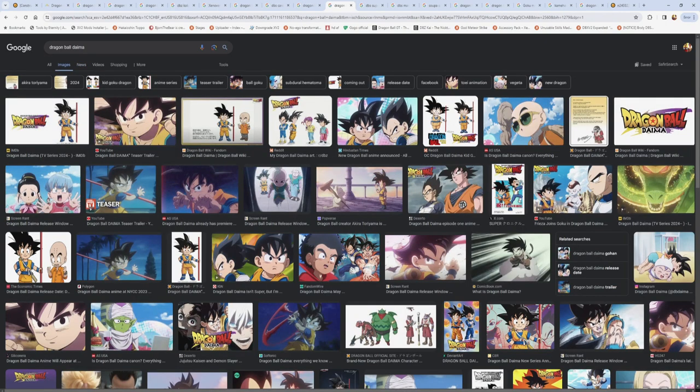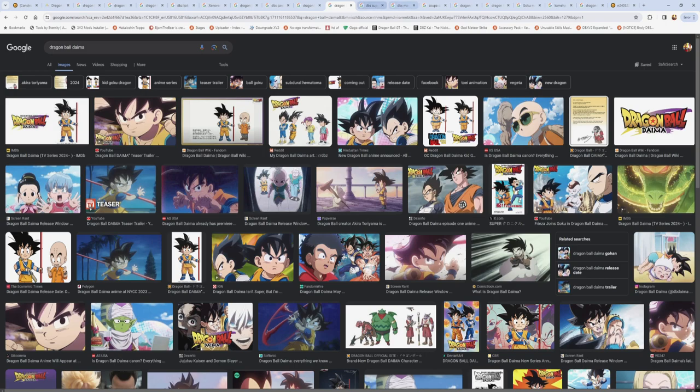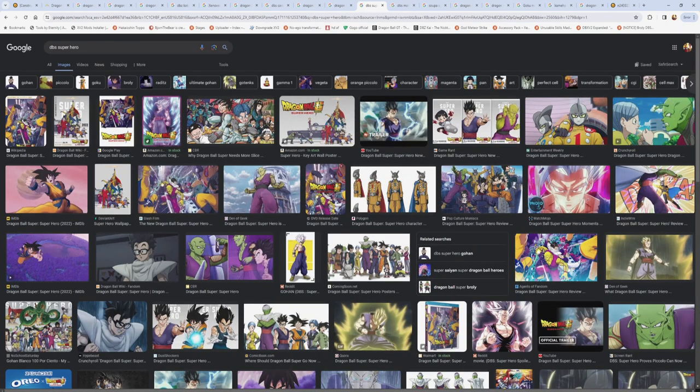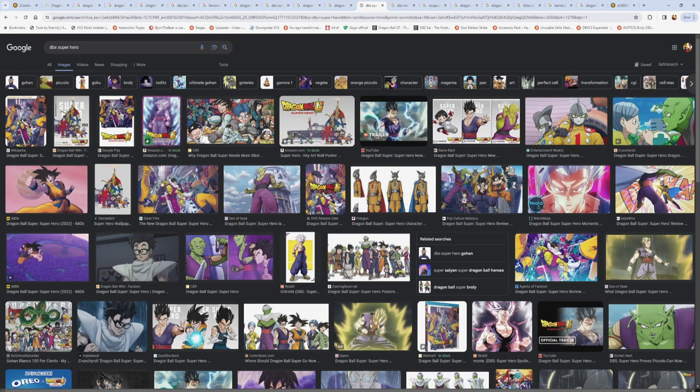And then next, we get into Dragon Ball Daima. We have an anime still ongoing for Dragon Ball. Just a continuing anime, which also leads into... We had a movie. We had theatrical movies for Dragon Ball still coming up, which are still some of the best selling movies in anime, period. Super Hero, I just pulled this one up because it's the newest one.